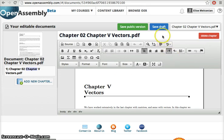When you're done editing, you can choose to save the draft, which would save the document in the Document Editor for your later use, or save the public version, which would save the document inside your content library to be added to courses and modules.